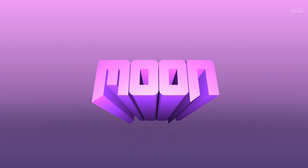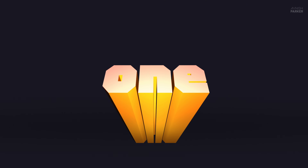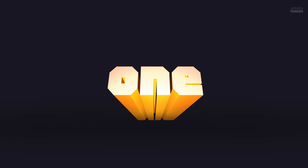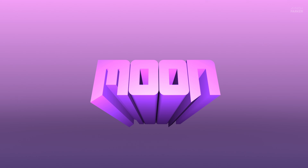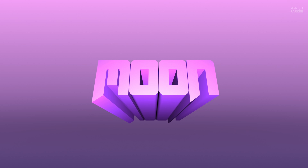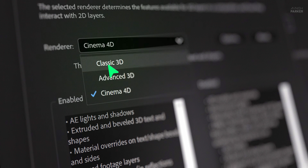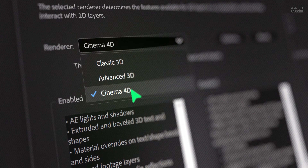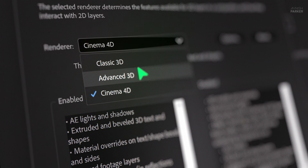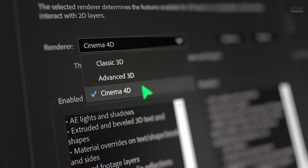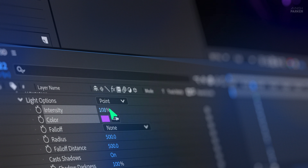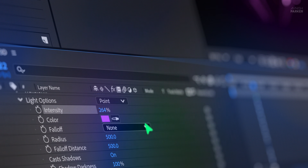In this quick After Effects tutorial, I'll show you how to create a stunning 3D sliding text animation using just built-in tools in the Cinema 4D Renderer. Whether you're a beginner or just want a smooth kinetic look for your next project, this is the trick you need. Let's roll the intro.